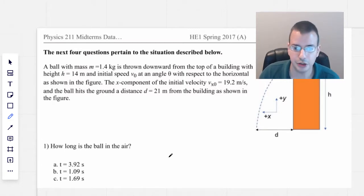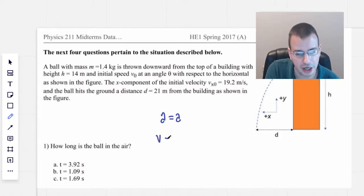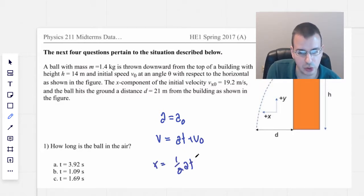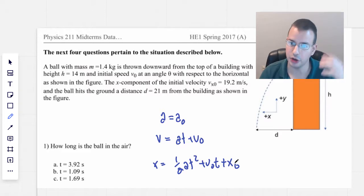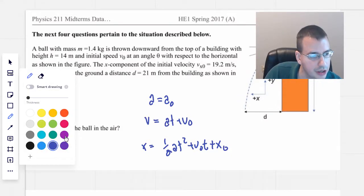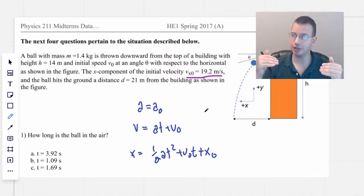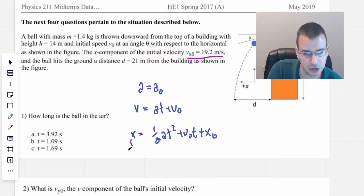First thing we do is this screams kinematic equations. So we're going to start with writing up our kinematic equations. I start with a equals constant, then v equals at plus v-naught, and x equals one-half at squared plus v-naught t plus x-naught. I like to write them out this way because one is the integration of the next, which is the integration of the next one. We're trying to find how long the ball is in the air. We know the x-initial speed, and we know the x-acceleration, because all the acceleration here is due to gravity. So in the x-direction there's nothing, which means I'm going to use this equation.